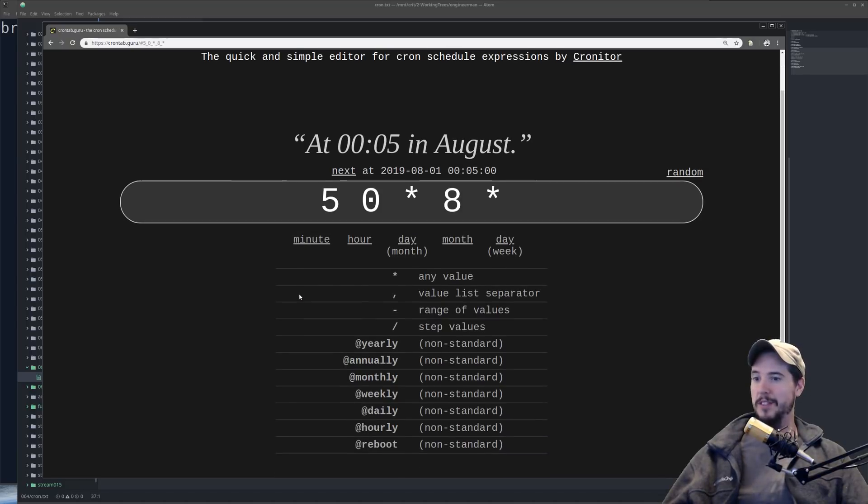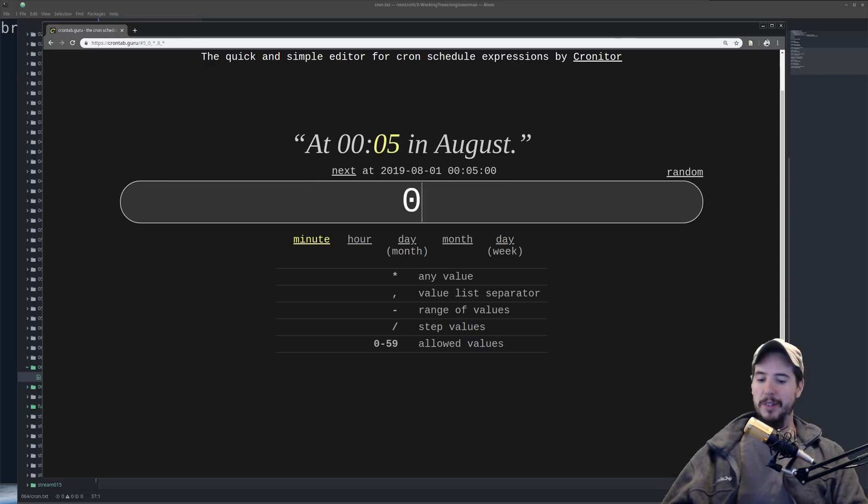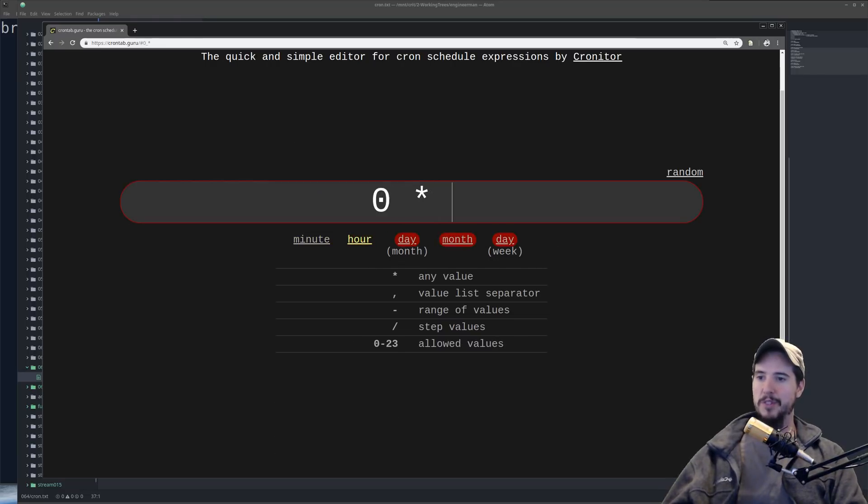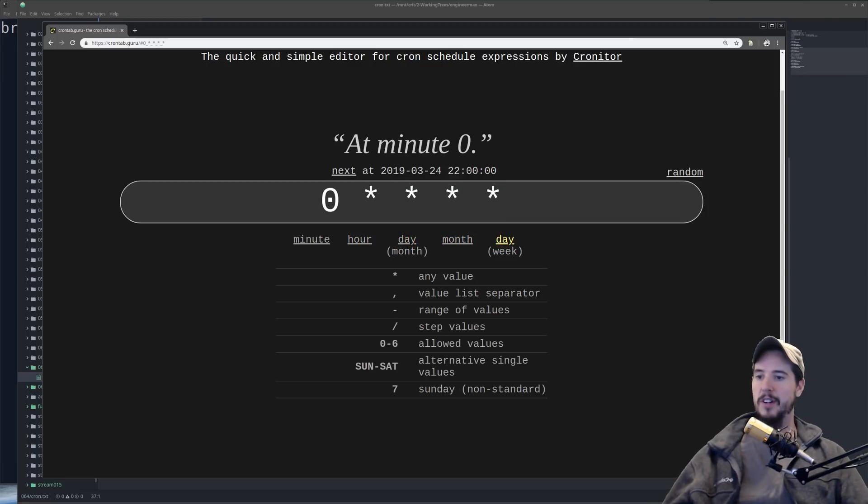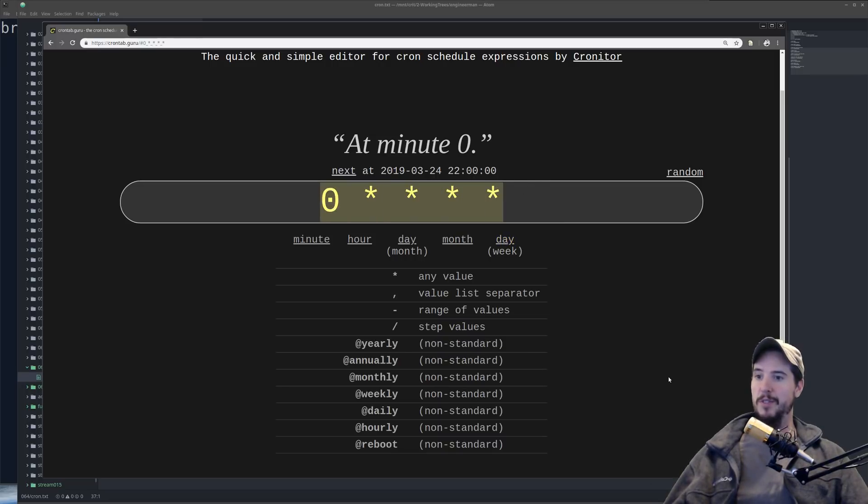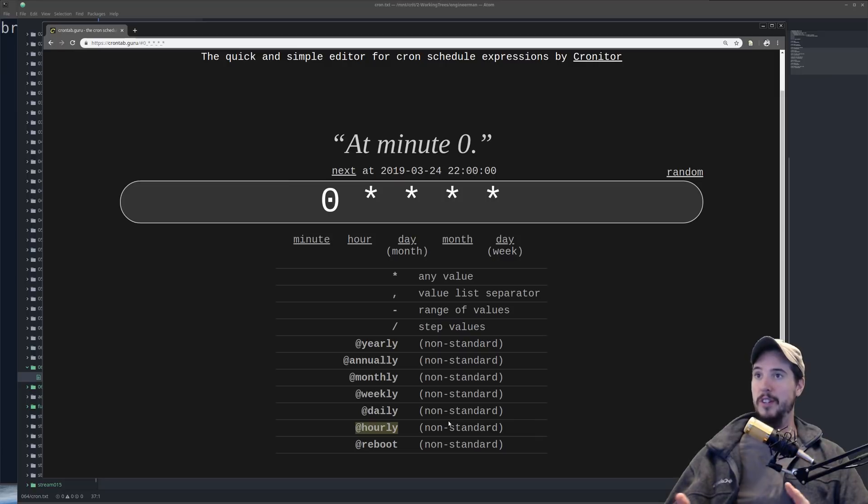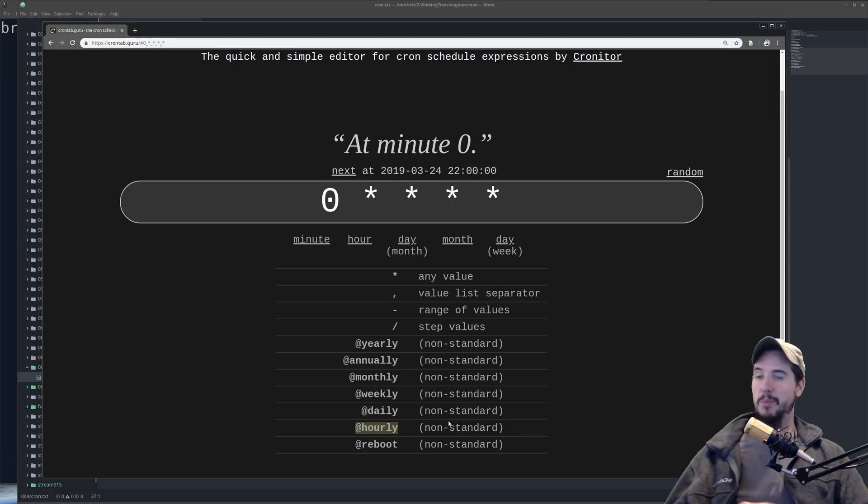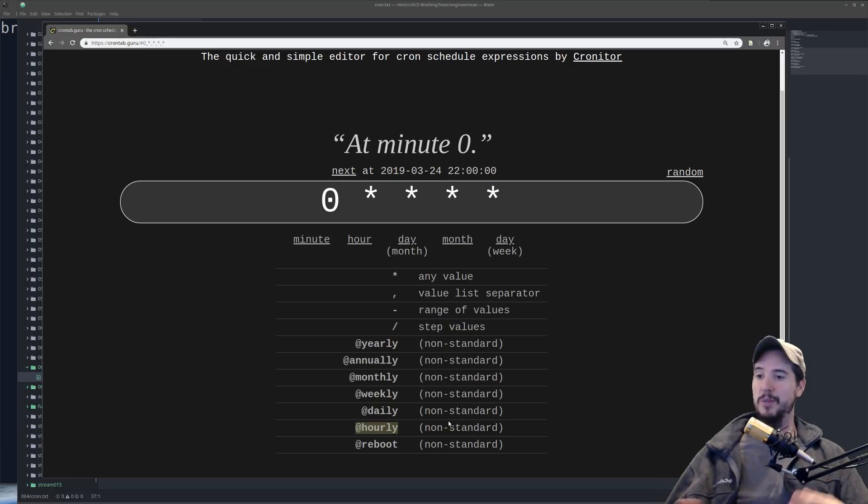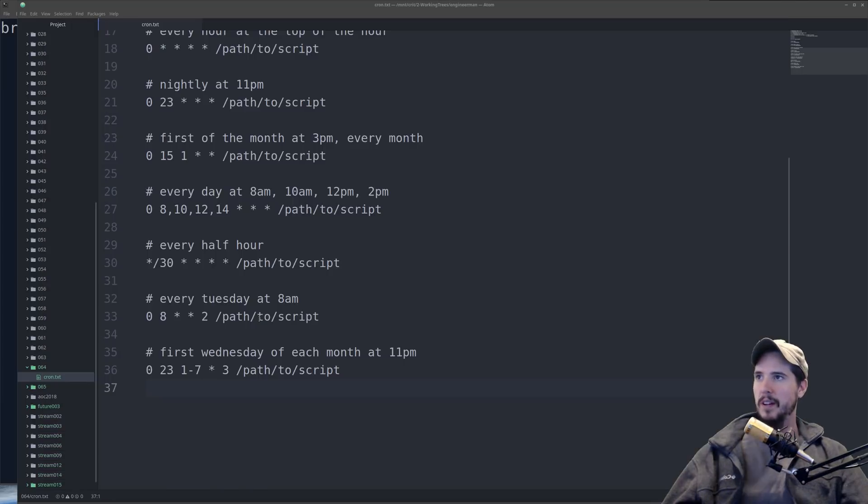Last thing we're going to talk about is a couple non-standard ones, like yearly, annually, monthly, and weekly. You can use these in place of, like, if you want to run something hourly, you know, zero, star, star, star, star, then essentially what this is saying is run every hour. And it's the same as if you did @hourly, but those only run on some versions of CronTab. I mean, if you're using a very modern version of Linux, it probably works. But if you want complete wide support, then you'll want to just use this version. But it's up to you. If it supports it and you know it supports it, then you can use hourly in place of that. And that's really all there is for CronJobs.